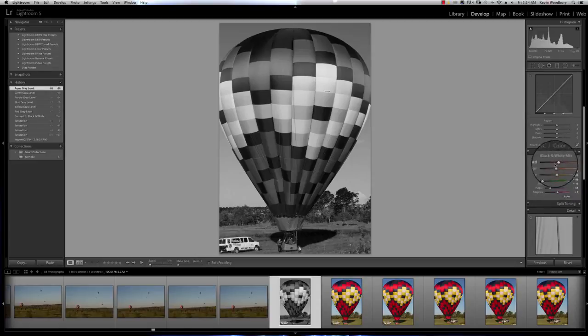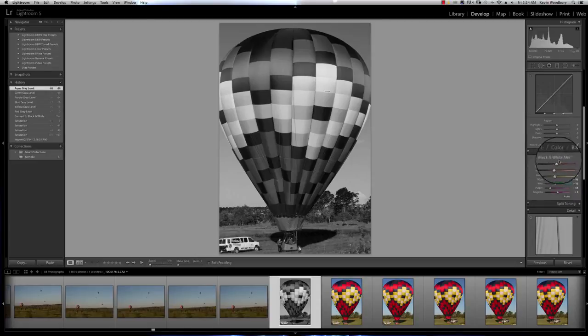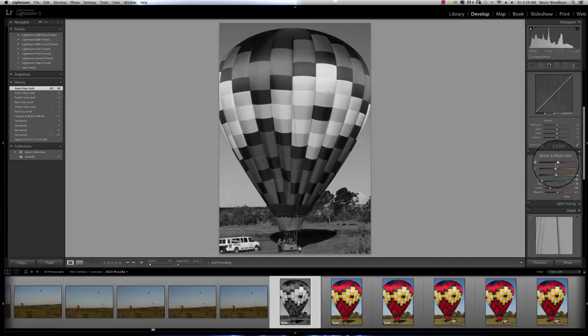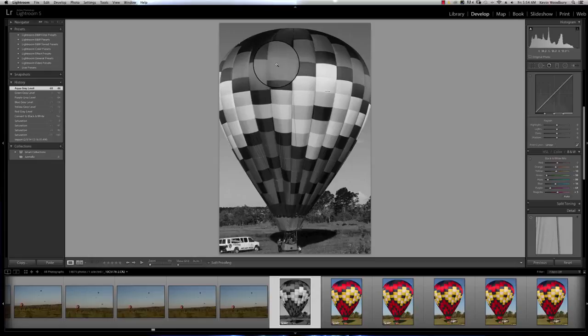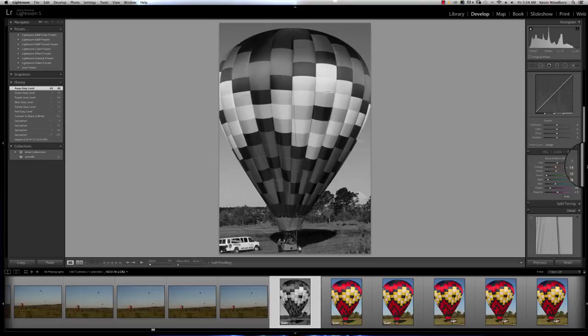Now, there's a bunch of things we can do beyond this, but the important point is that by playing with the sliders, you can set the tonal ranges of those colors within the picture itself.